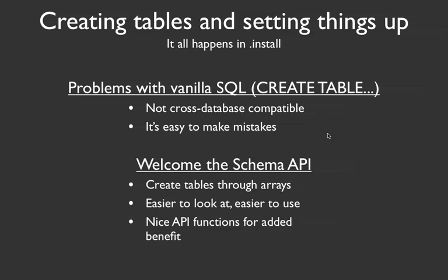And finally, there's a lot of cool little API functions you can use to hook into the Schema API to change your table columns, to update them, to add new columns, and a couple other things too. So all that functionality is in there, sort of built in. So if you use the Schema API, you get some benefits.